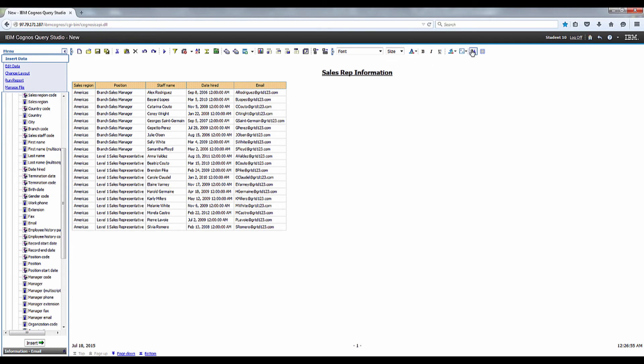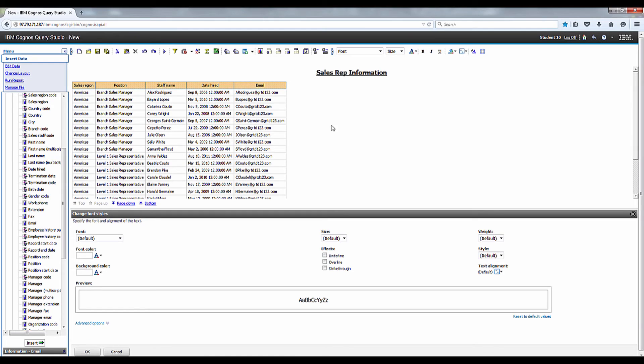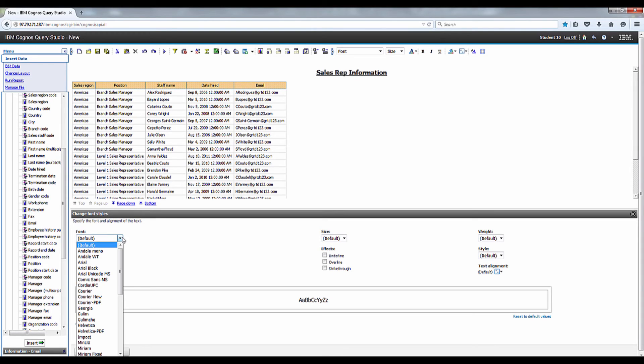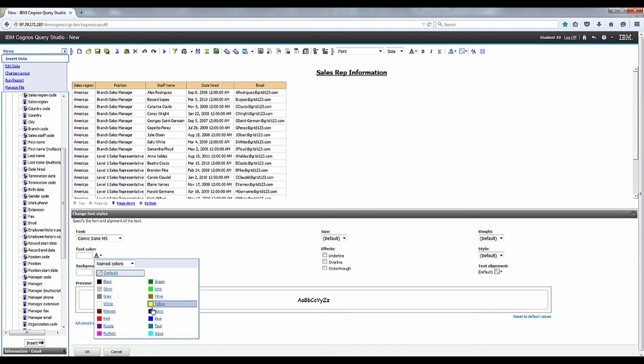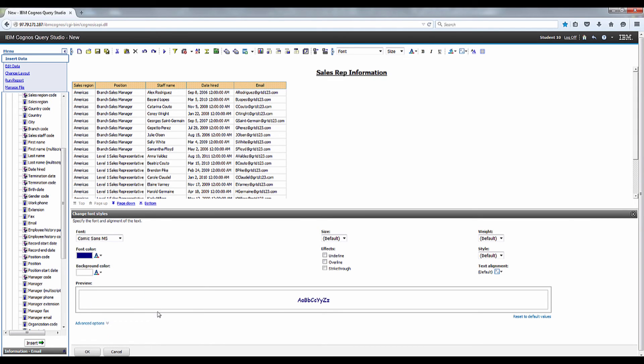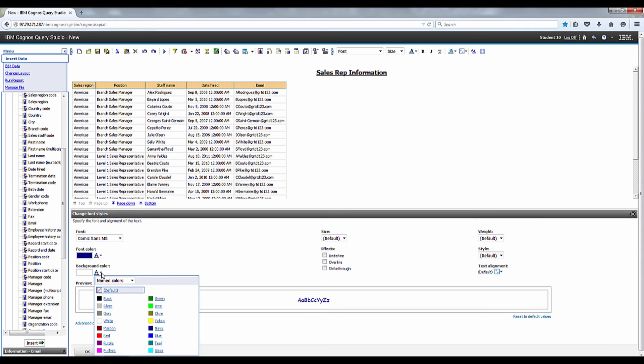Click on the Change Font Styles button on the Toolbar. Choose Comic Sans MS from the Font drop-down menu, Navy from the Font Color, and Silver from the Background Color boxes.